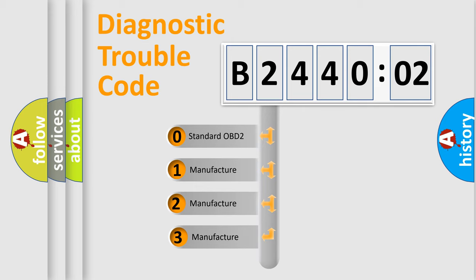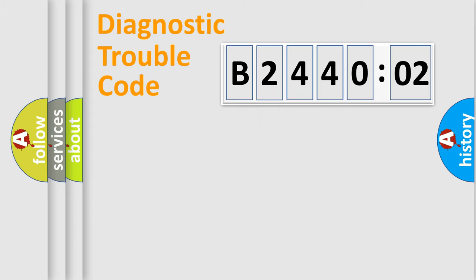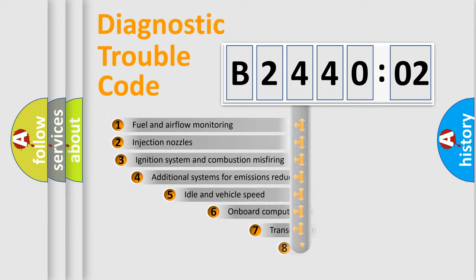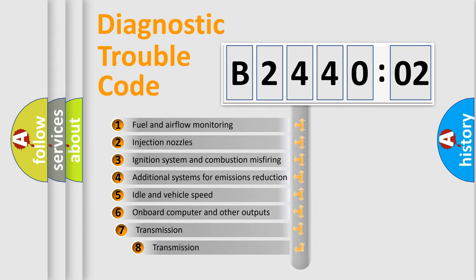If the second character is expressed as zero, it is a standardized error. In the case of numbers 1, 2, 3, it is a manufacturer-specific error.